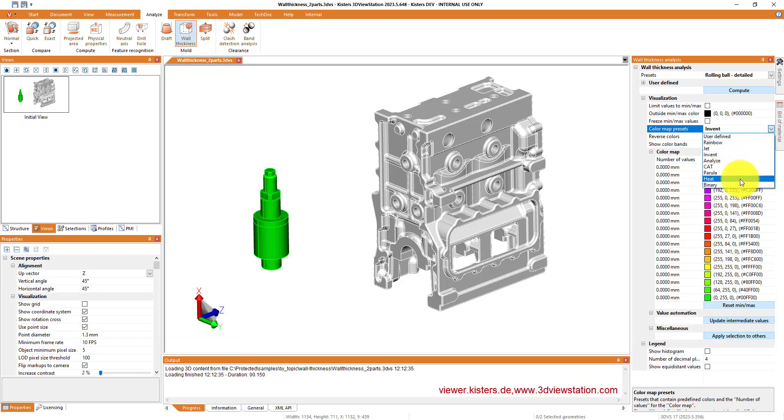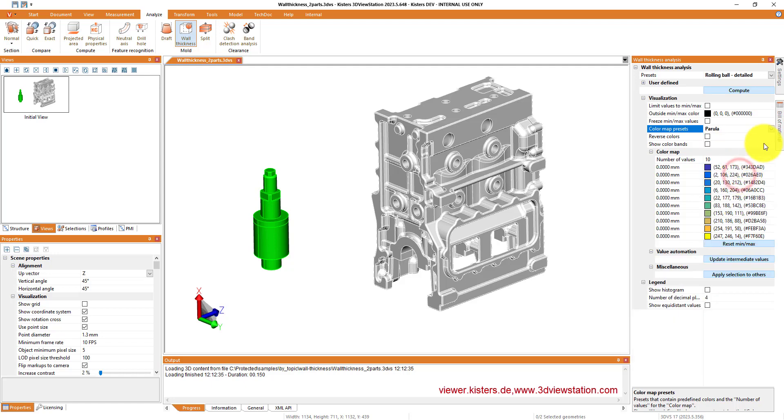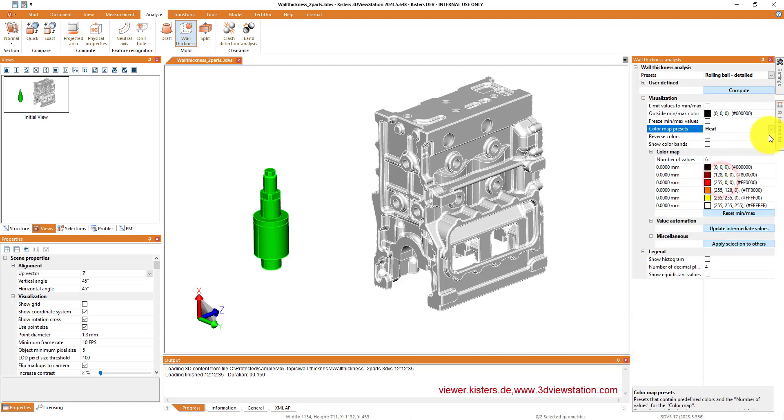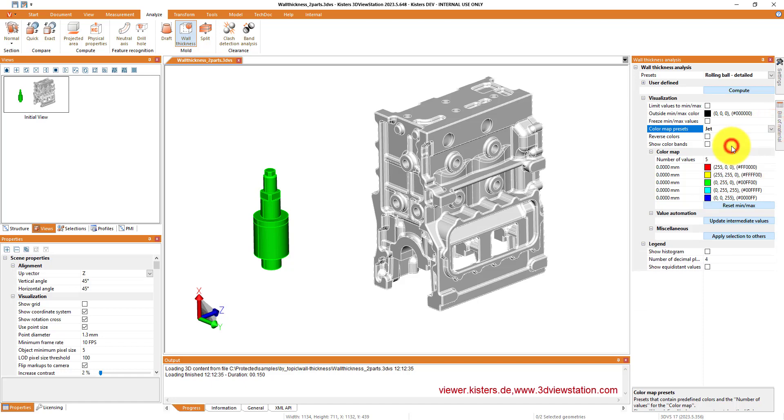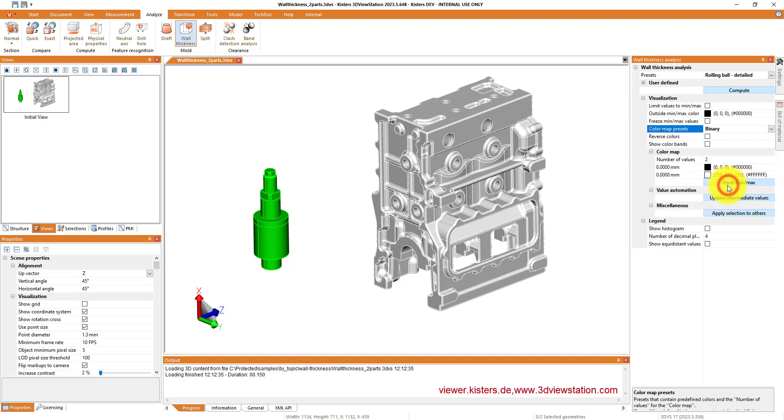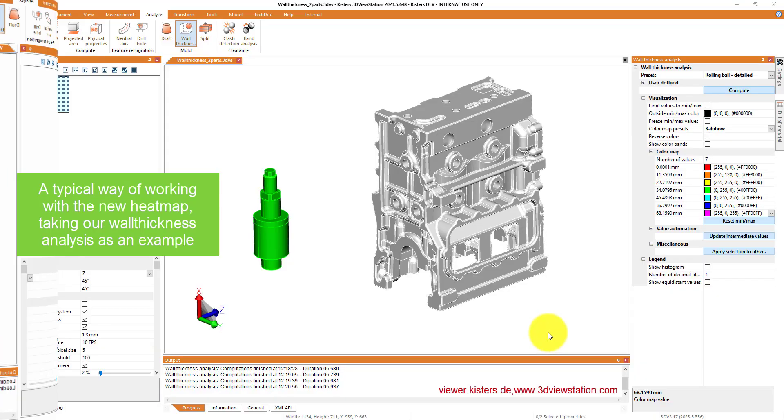First of all, we have a whole bunch of presets with different numbers of colors, different colors themselves for various purposes which you can use out of the box, and of course you can modify them during runtime if you like.